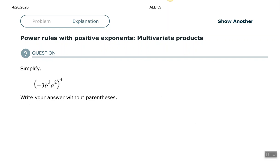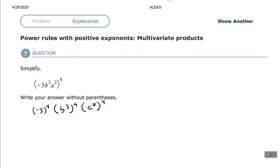Okay, so here we have negative three, B to the third, A to the second, all raised to the fourth power. That tells me that each factor in the parentheses needs to be raised to the fourth power. For negative three raised to the fourth power, that means negative three times negative three times negative three times negative three, which is positive 81. B to the third raised to the fourth power — power to a power rule, multiply the exponents. Same thing with the A: A to the second raised to the fourth power, power to a power rule, multiply the exponents.